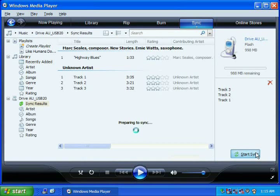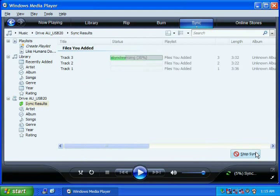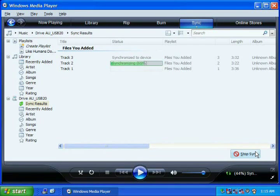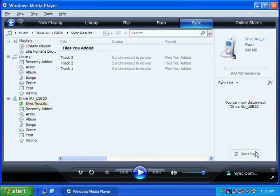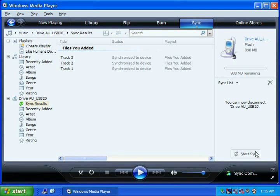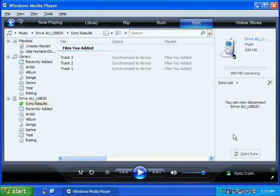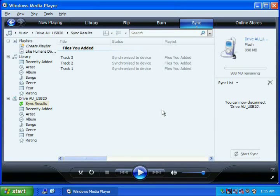This will now begin the sync process. When Media Player is done transferring songs to your MP3 player, the sync process is complete.